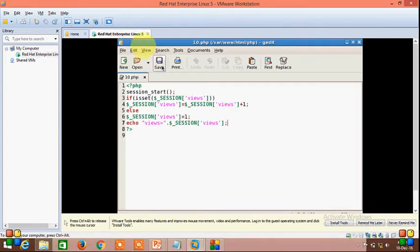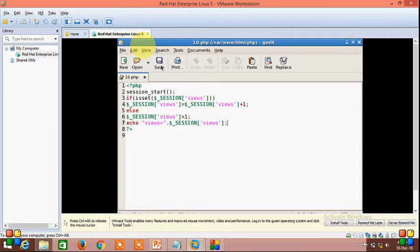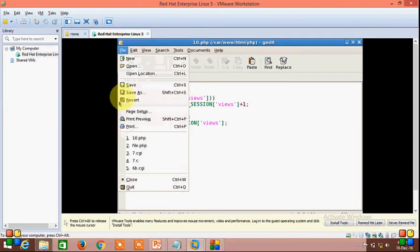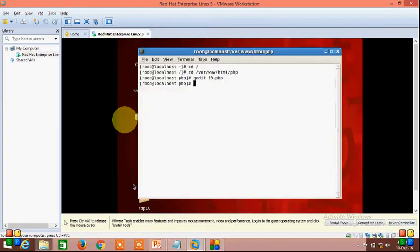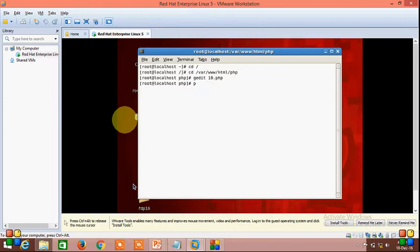So I am going to run this program. First save it, then quit, then type PHP, file name dot PHP.